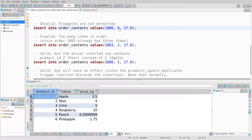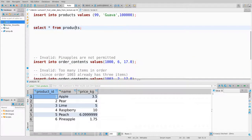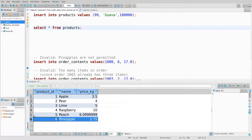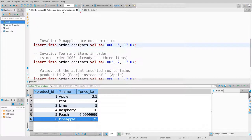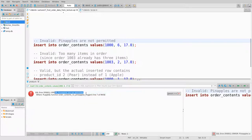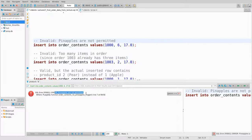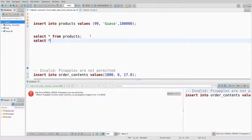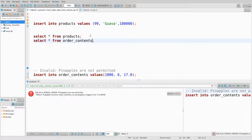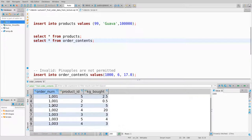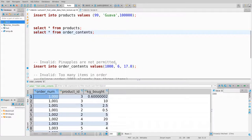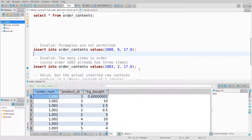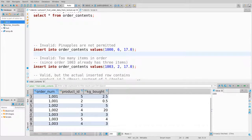The ID of pineapple is 6. Let's try adding pineapple to order_contents. It refuses — it gives back the exception we programmed in: 'Pineapples are not permitted.' If I look at order_contents, order 1000 does not contain any extra items — the insertion did not succeed. Order 1003 already has three items in it.